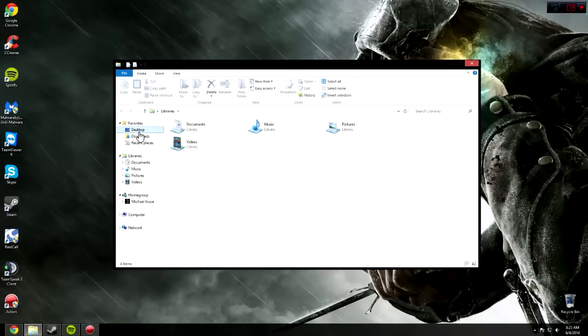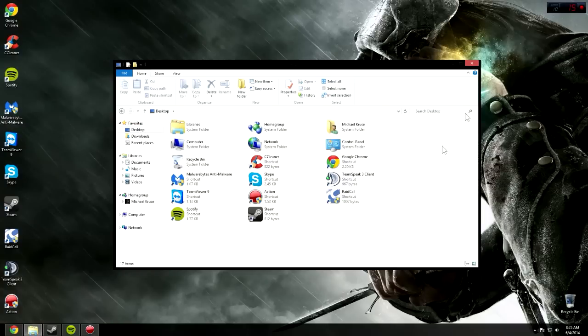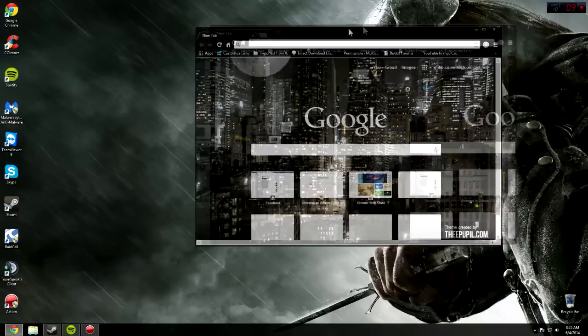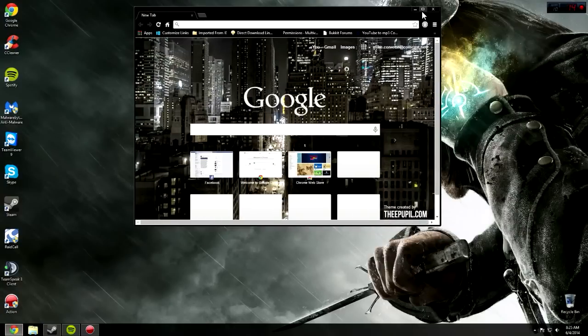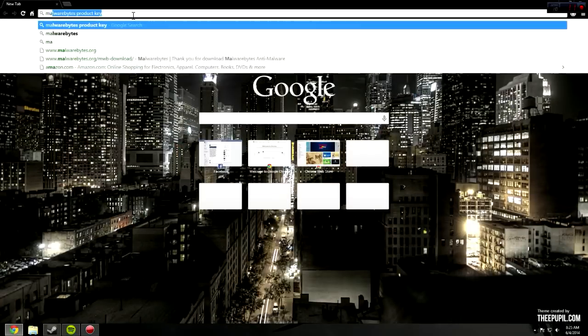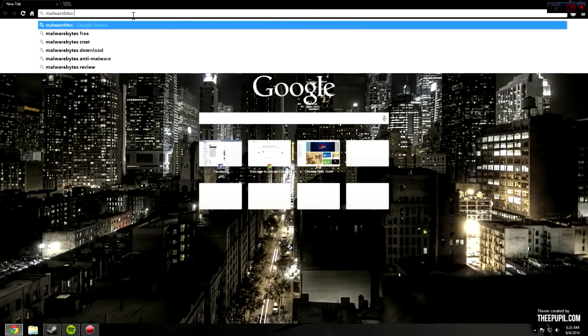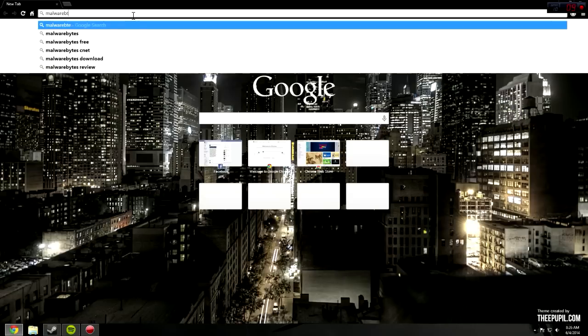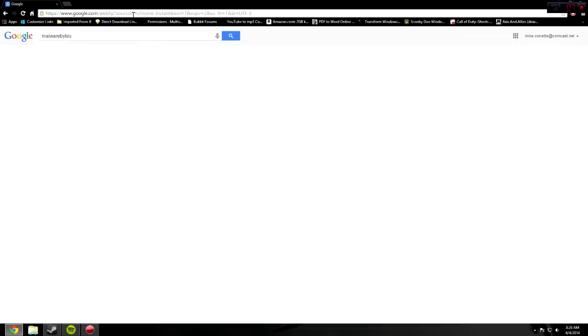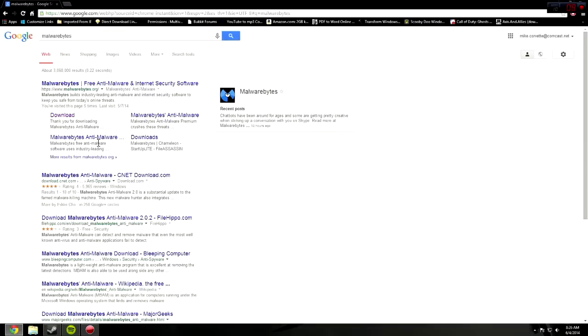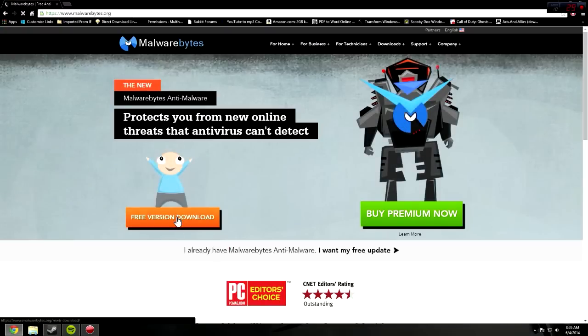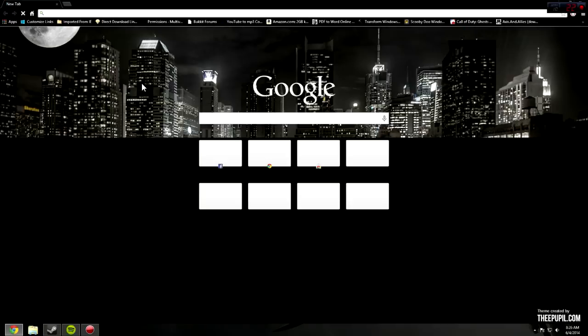Next thing to do here is go on the internet. Open up Chrome. Go to Malwarebytes. Type that in. It will be this first site here. Click on Download. I'm not going to since I already have it.